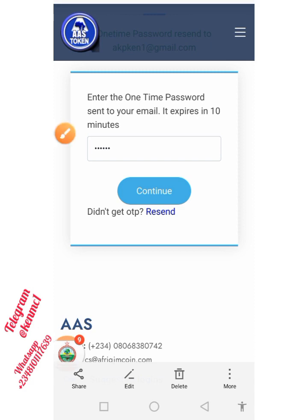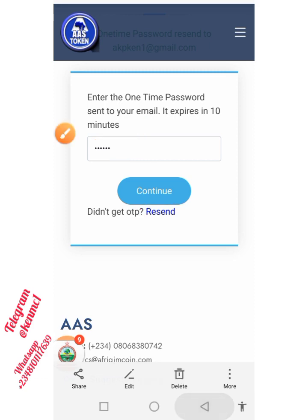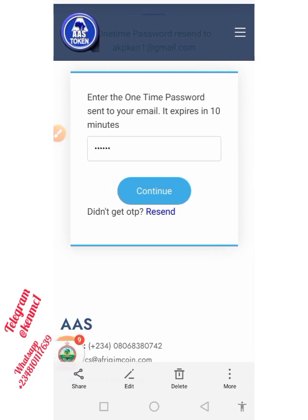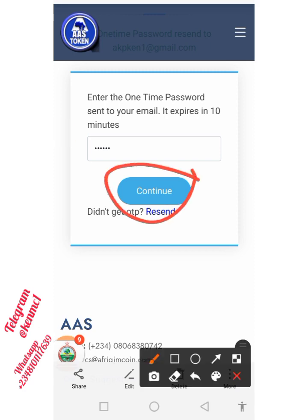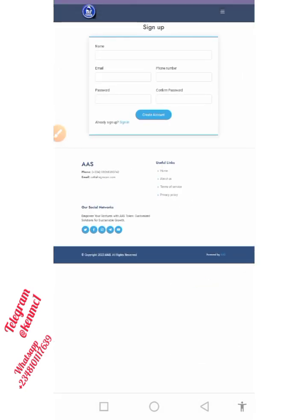Once you find yourself on the next page, it will say they have sent you an OTP to your email address. Go ahead and copy the one-time password from your email and paste it into the field. It can sometimes take a few seconds or minutes to arrive. If you don't see it, you can also use the resend button. Once you've entered the code, click on the 'Continue' button and your account will be created.